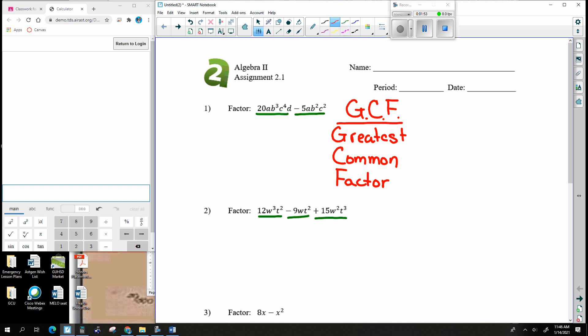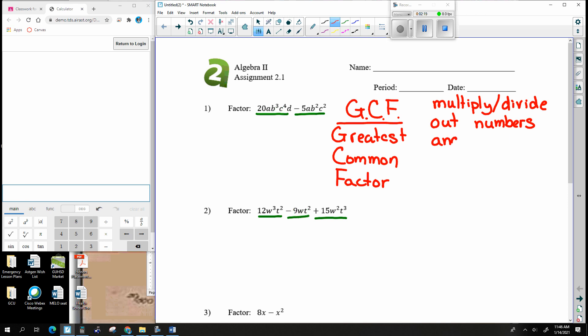With the Greatest Common Factor, what you're trying to accomplish is this: you're trying to multiply out — or divide out — numbers and letters. For example, I'm going to write my own little example. Let's say I have the number 30 and I have the number 12.